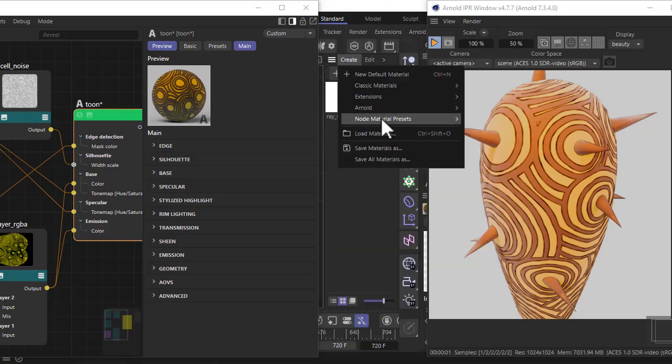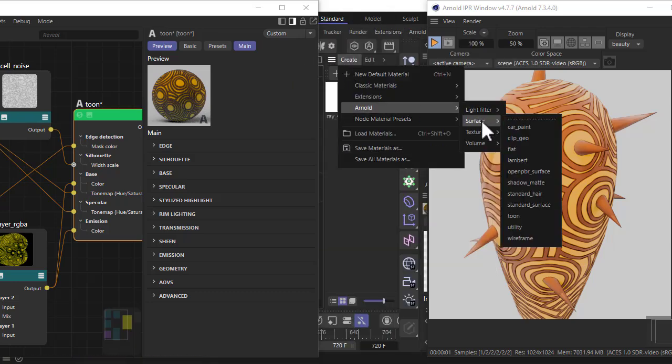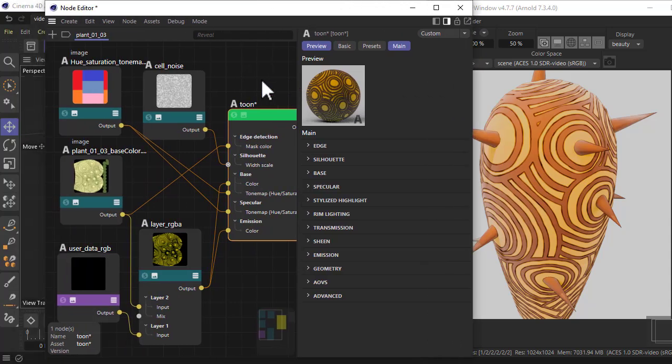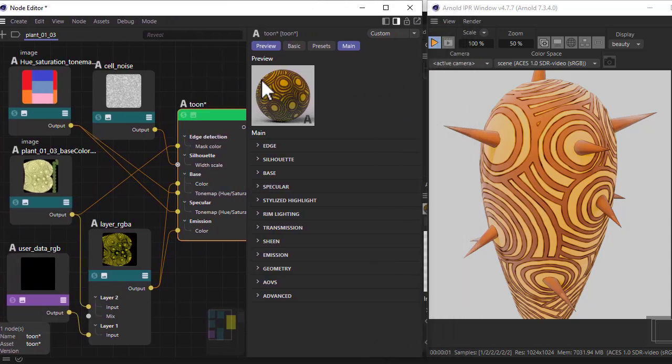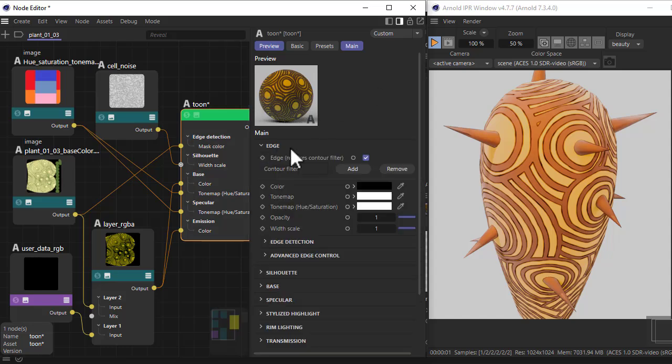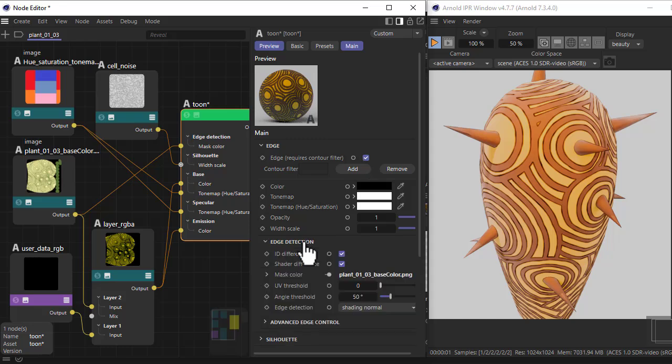After we've done that, create the Arnold Toon shader here and double click on that. I've got the shader here - it brings up the node editor.